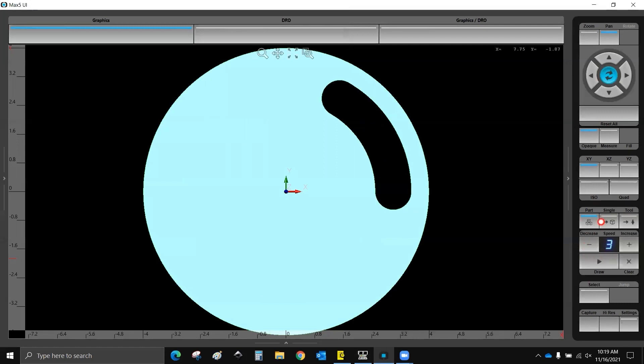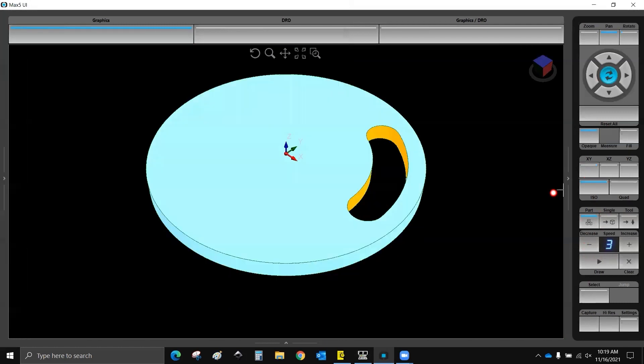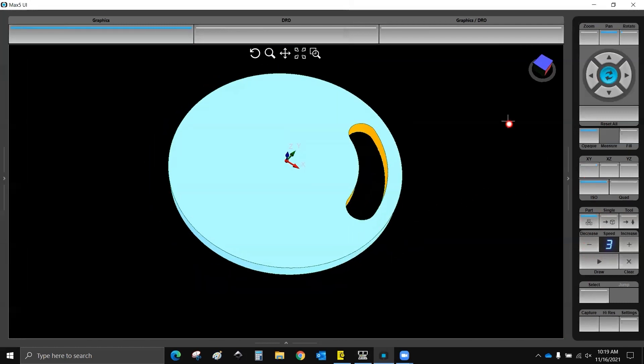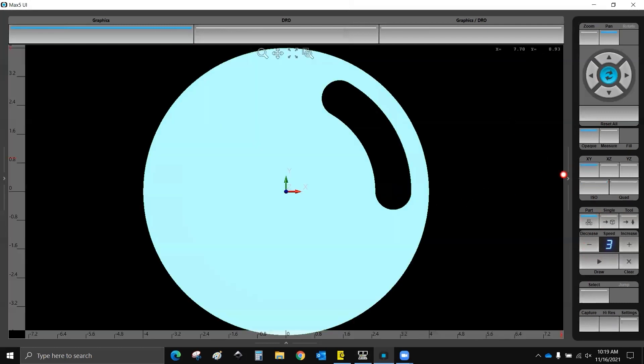So now if we draw this, you can see we have a slot and it is where it's supposed to be.